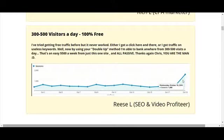Well, now by using your double-up method I'm able to bank anywhere from 300-500 visits a day. That's an easy $500 a week from just this one site.